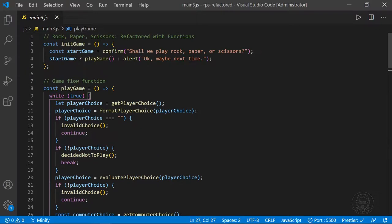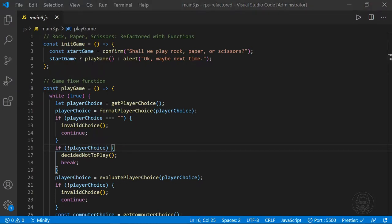Rock-paper-scissors refactored with functions plays exactly the same as our second version — it's just broken out into different functions. This is what we'd want to do before tying the game into the document object model of a web page, which is the next version we'll refactor to. I'll provide the code for all three versions in GitHub gists, with links in the notes below.